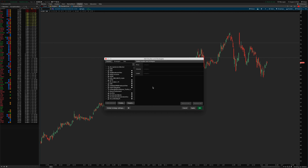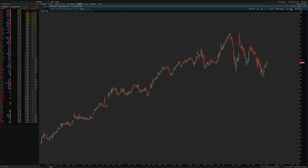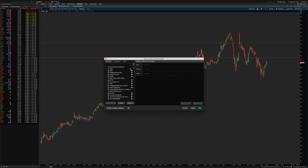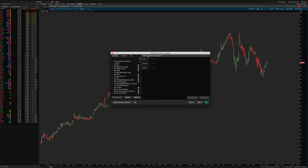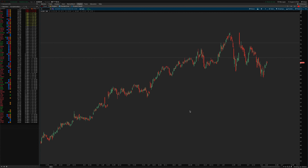To set up the indicators, click the Studies menu and select Edit Studies, or use the study shortcut to pull up the Edit Studies and Strategies window. Type 'earnings' in the search field, find the two studies you've imported under whatever name you gave them during import, click Add Selected, and click OK.